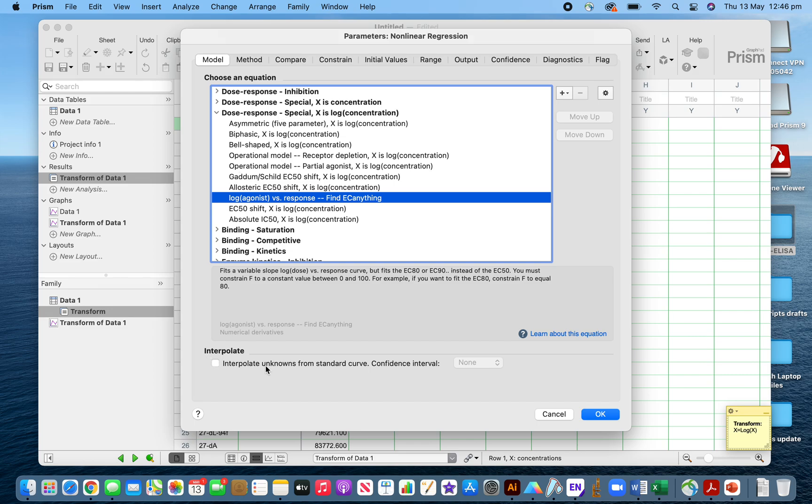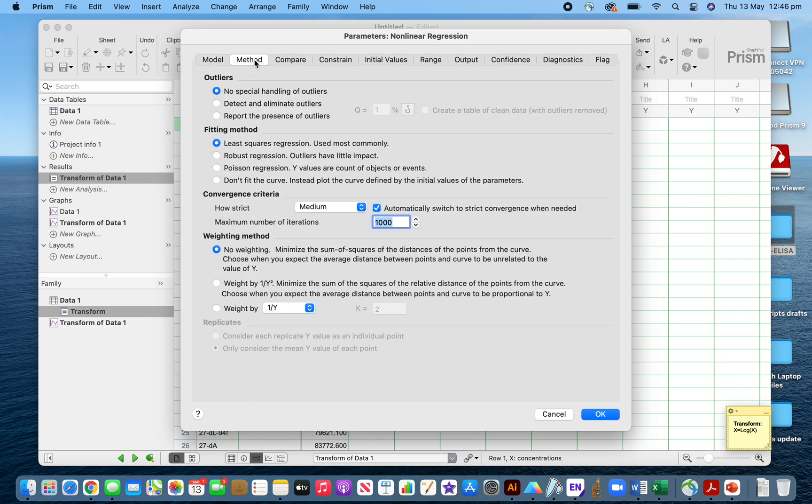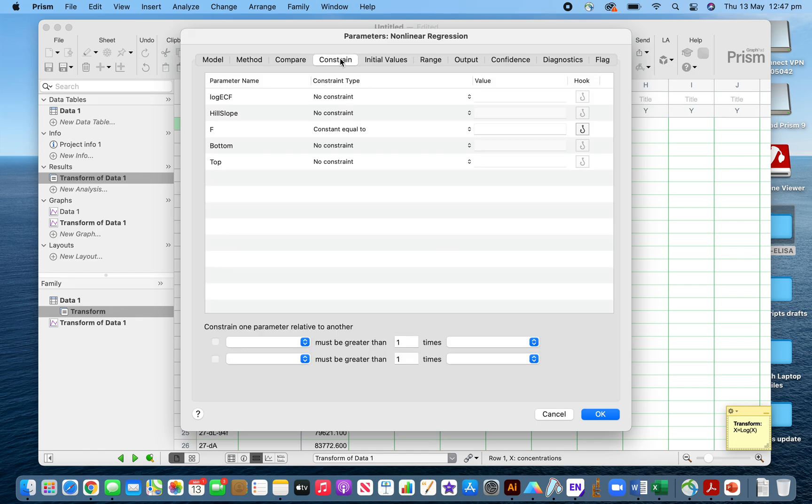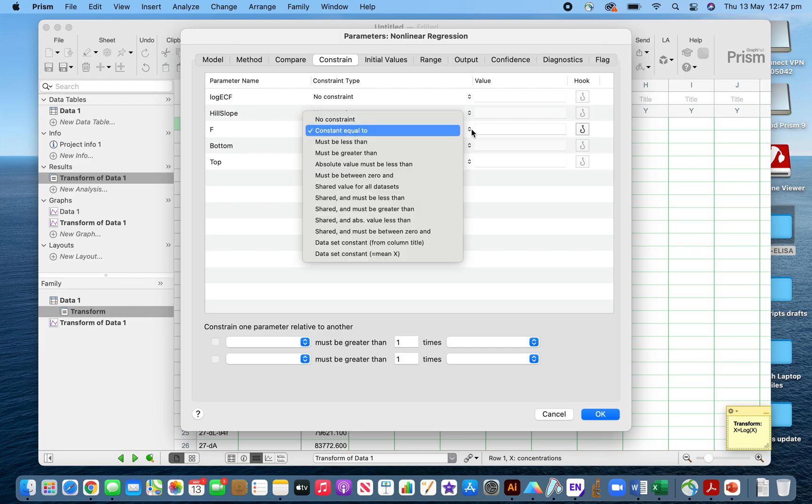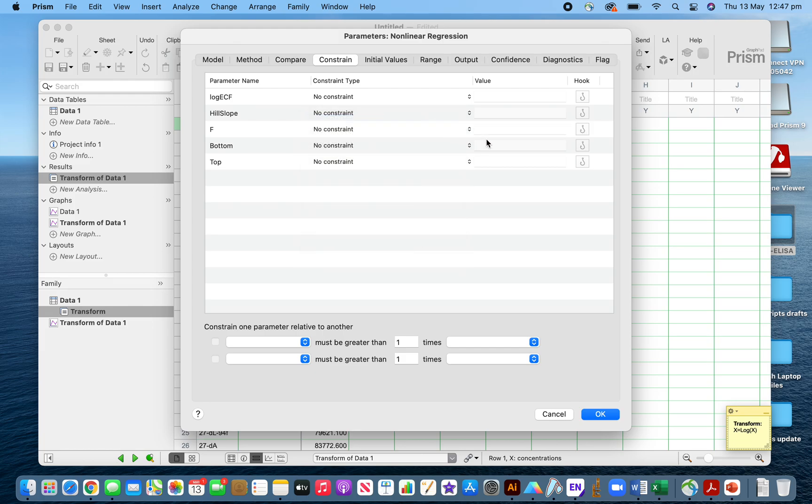As per the ELISA manufacturer's recommendation, I have to weight by 1/Y². The constraint could be a factor here. Sometimes you'll find no constraints or sometimes the constraint is set. It's always better to make it no constraints.